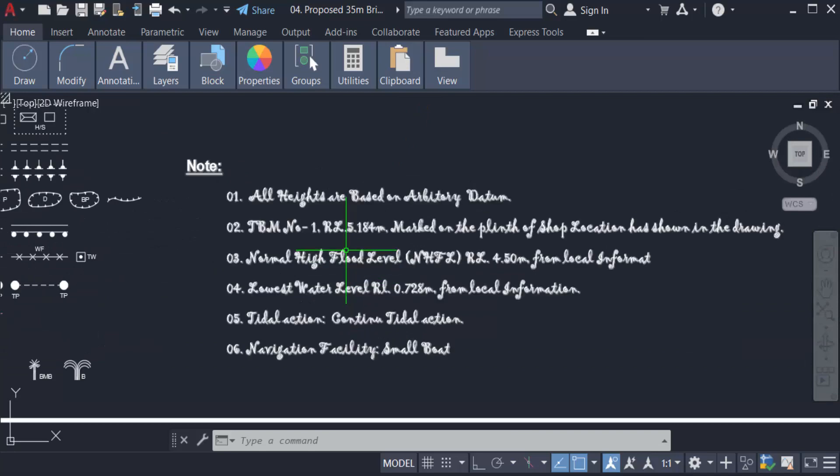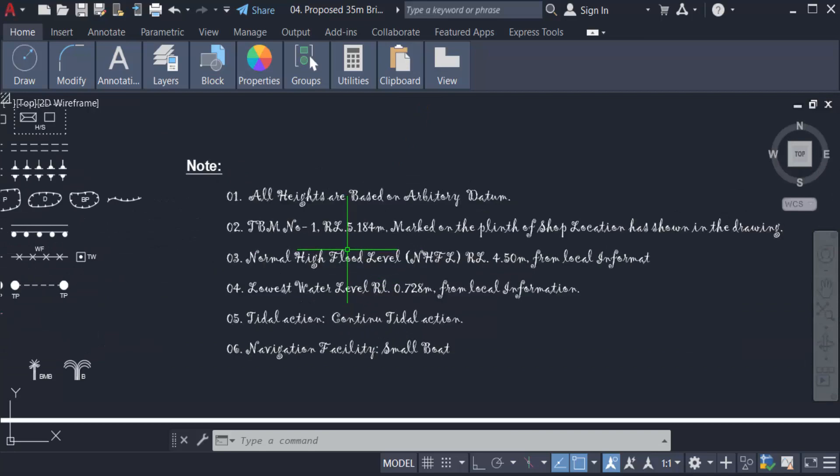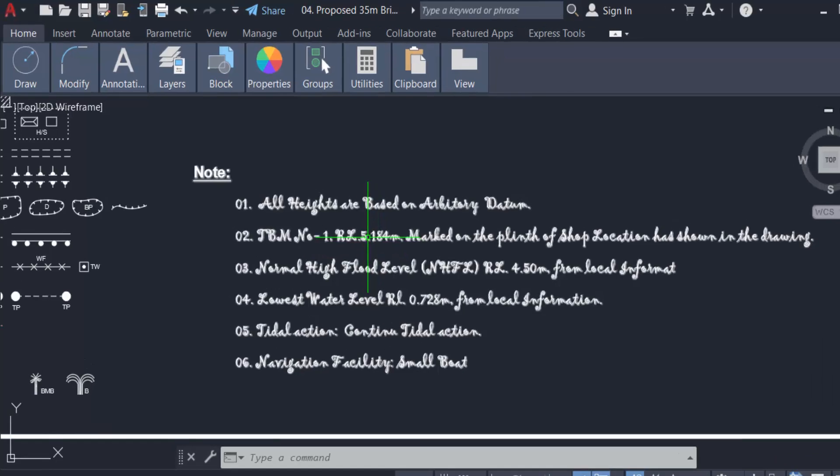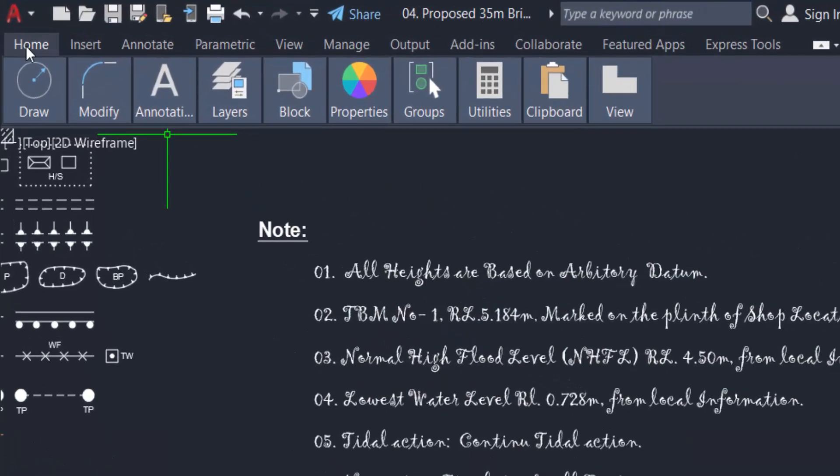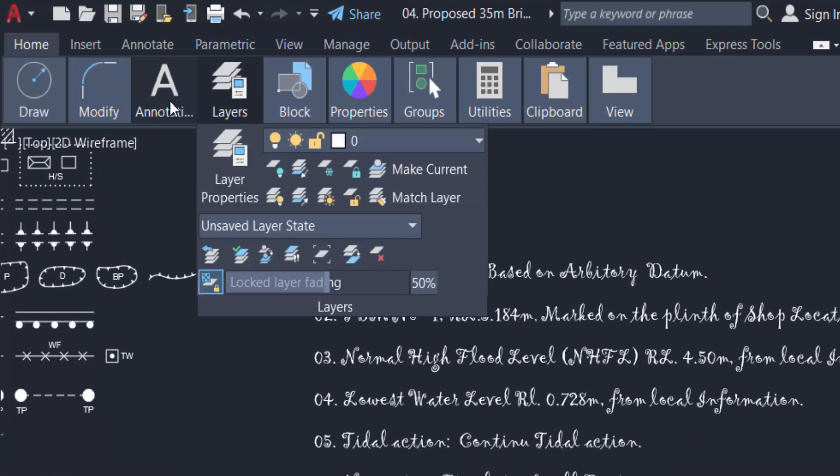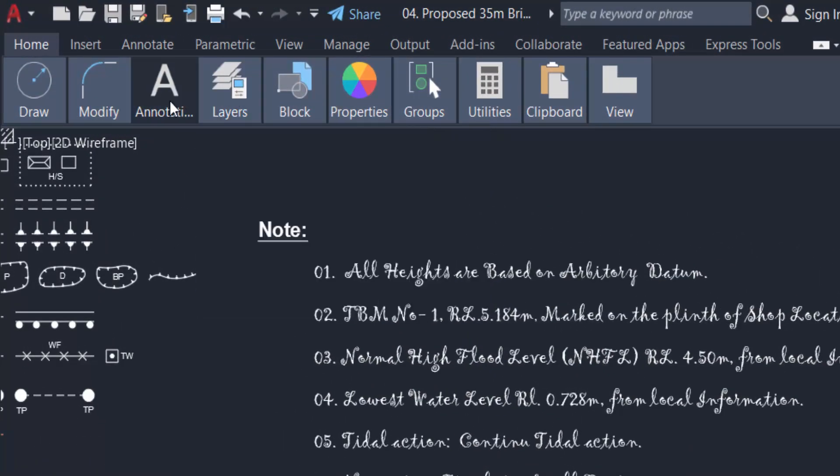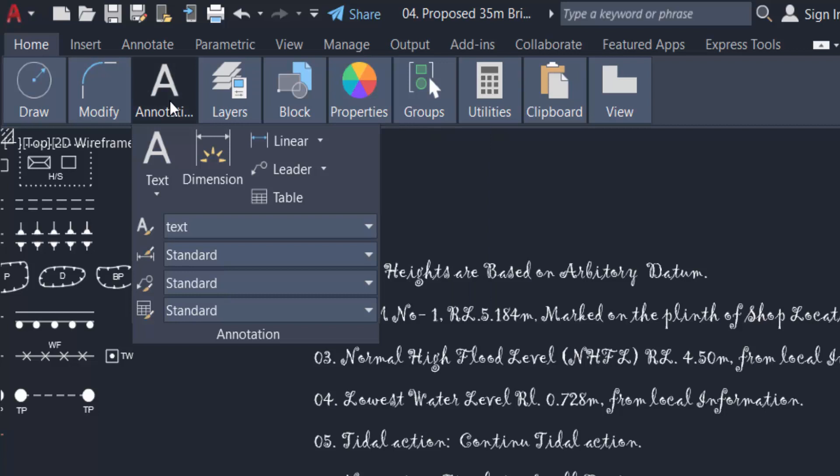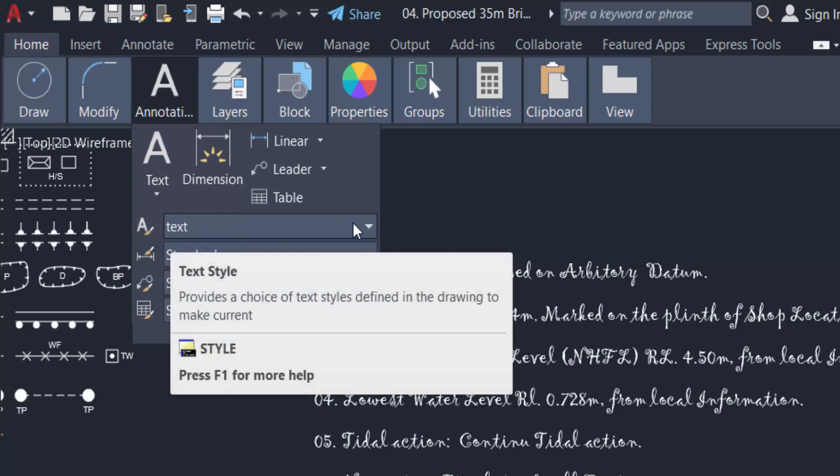There are two ways to change the text font. First one is I go to Home tab and then I find the Annotation panel and click on Annotation. You can see here the Text Style option.